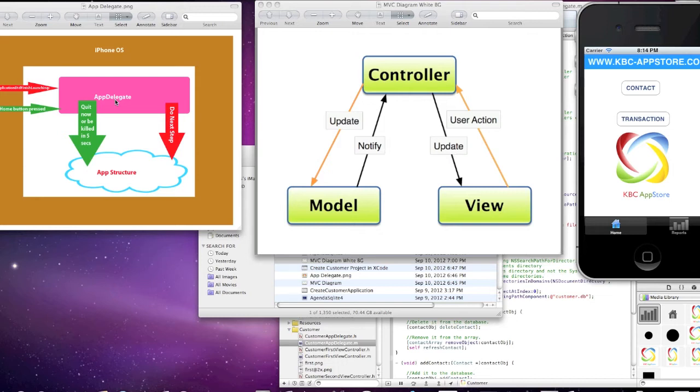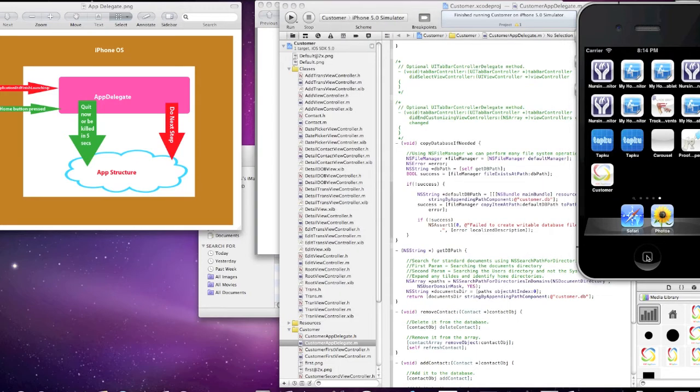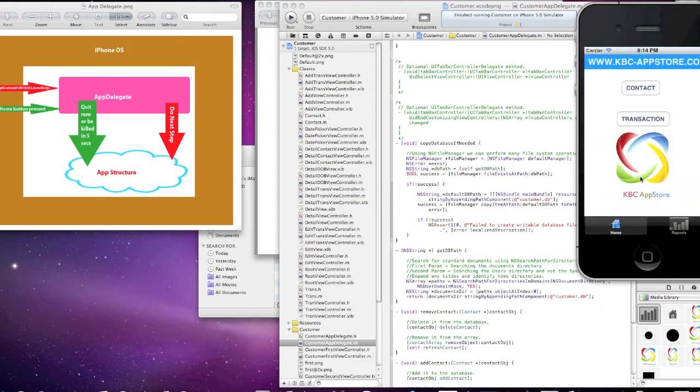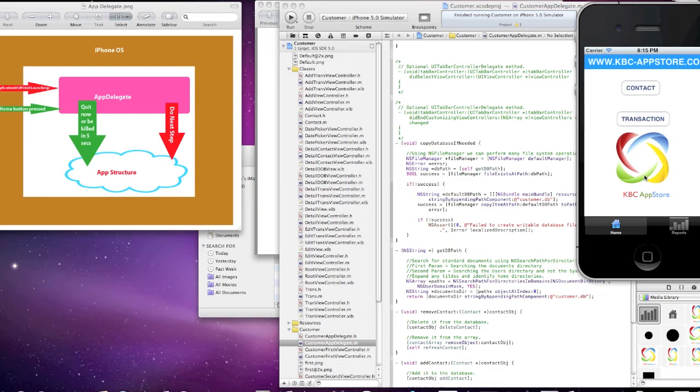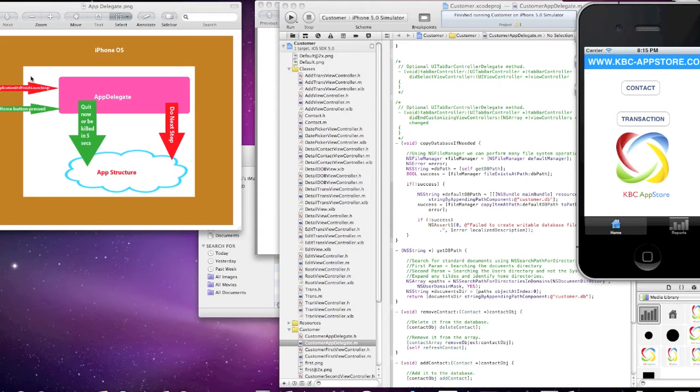But again, as the user taps onto the application, let's just go ahead and do it here. When the user taps on the application, you'll see that the iOS takes control, loads your app into memory and whatever else it needs to run your app. At this point, the OS has control, so iOS - I'm pointing here with my arrow, I hope you can see it - iPhone OS has control, now it calls the app delegate's application did finish launching, which is right here.